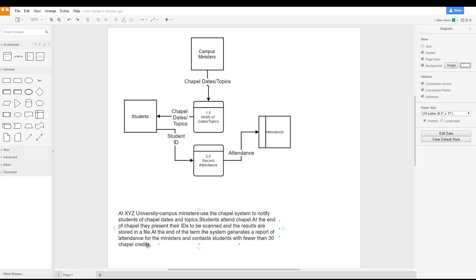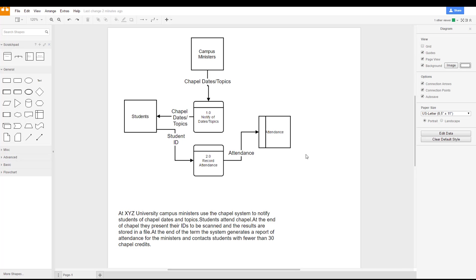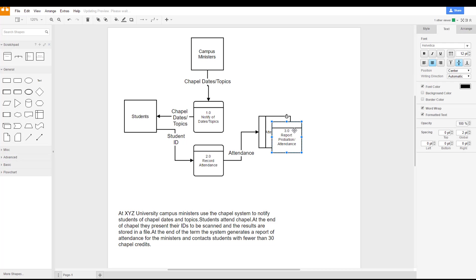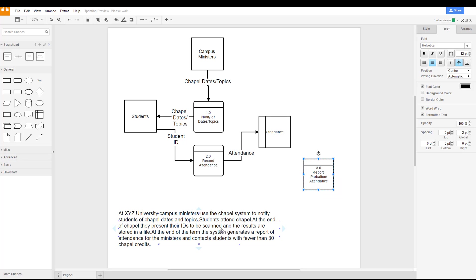So if we go back to our decomposition diagram, we see our last process in there. Again, command C or control C depending on whether you're using a Mac or Windows. It says report probation slash attendance. So we're going to go ahead and put that process in our diagram as well, and it says at the end of the term the system generates a report of attendance for the ministers and contacts students.